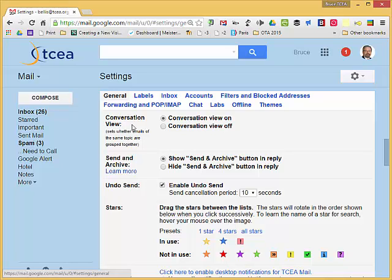Send and archive is very handy in the fact that when you reply to somebody, typically you would reply and then if you want to get it out of your inbox to declutter, you would then have to select that email and archive it. This basically combines those two steps into one. So when you reply to somebody, instead of clicking send you can just click the button that says send and archive and it will send it and remove it from your inbox all in one fell swoop.